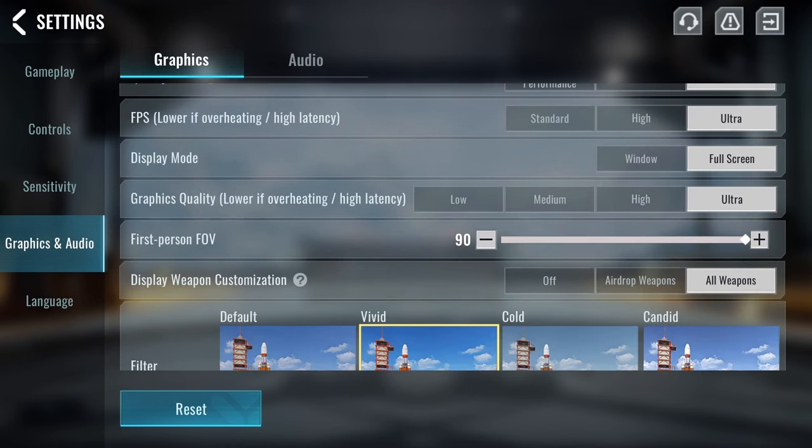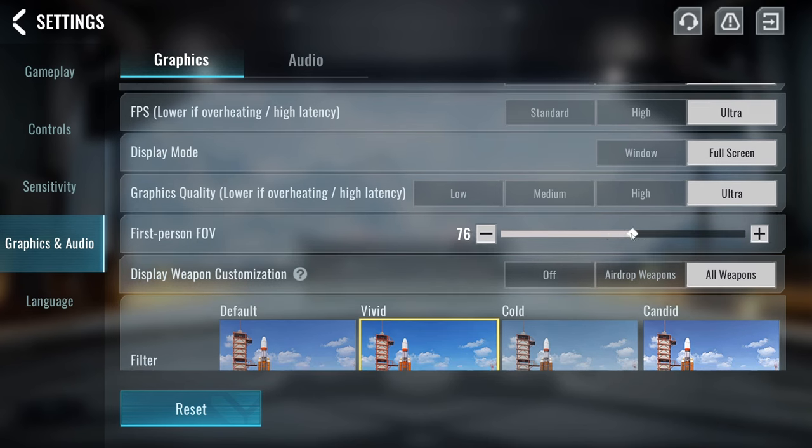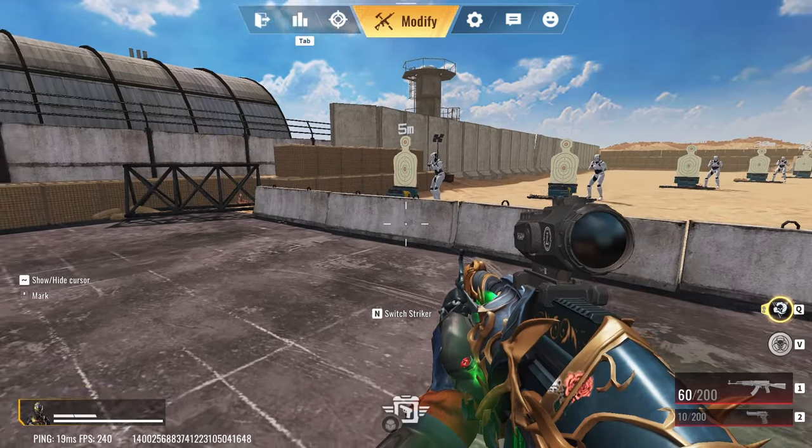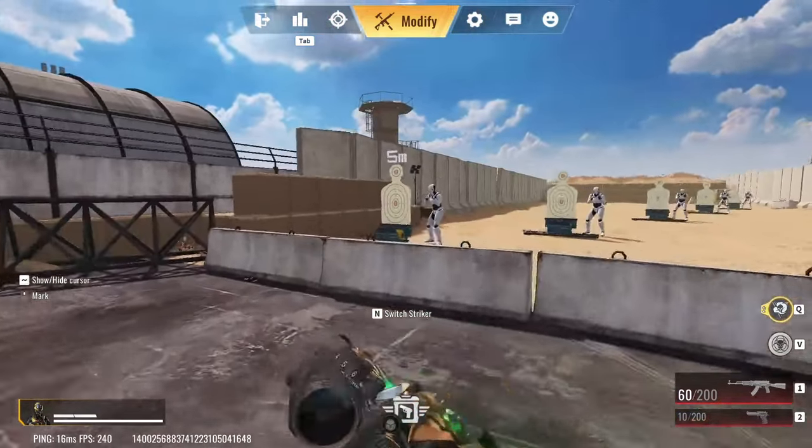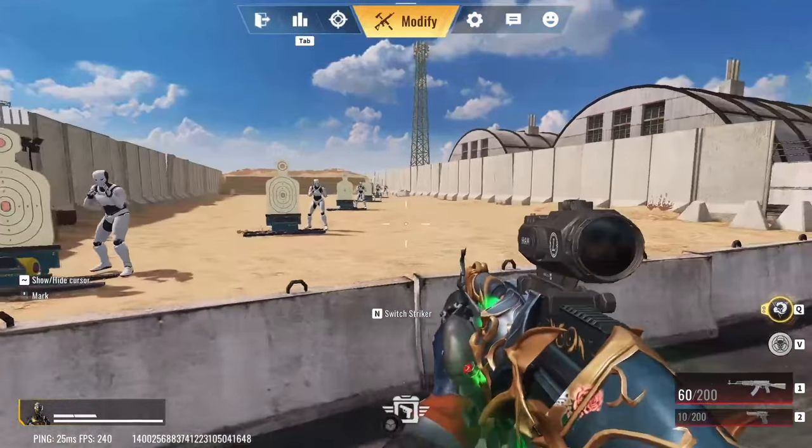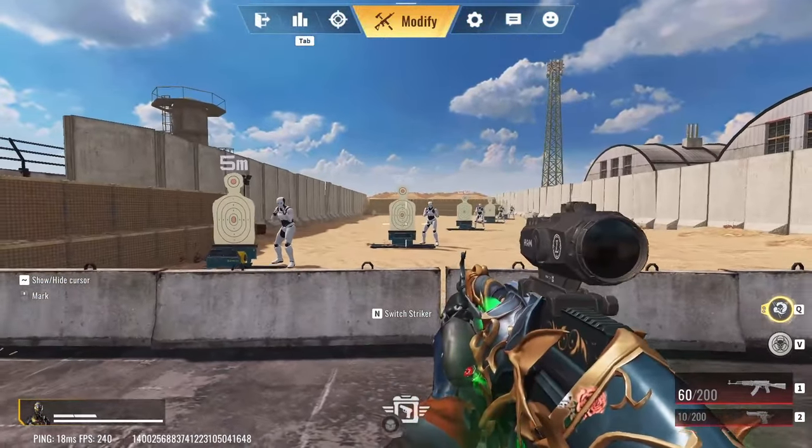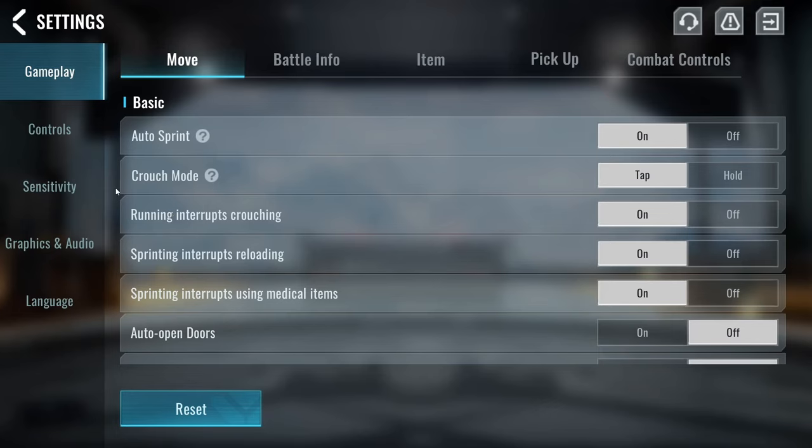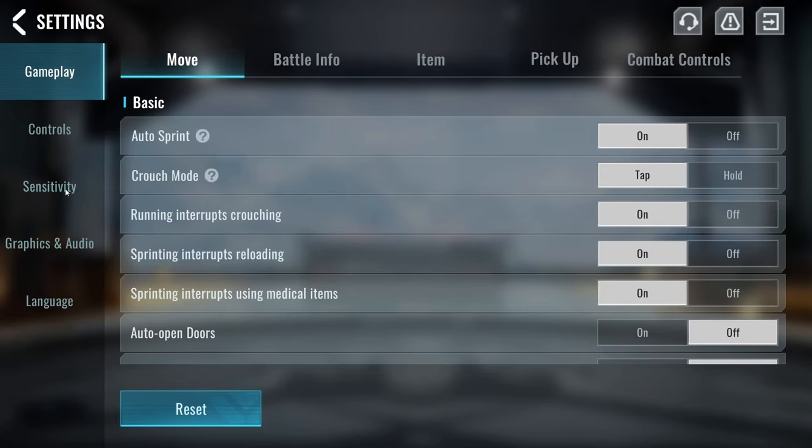I have my FOV on 90, which is the max setting. This is so you can see as much as possible. If I would turn this down, it would basically mean that you're going to see less of the sides. You see that? But anyway, let's turn that back on.